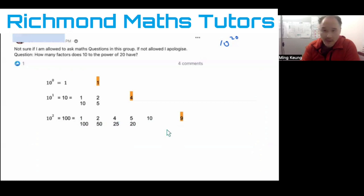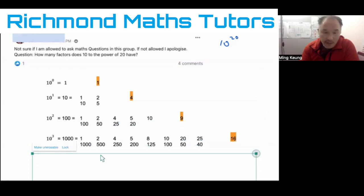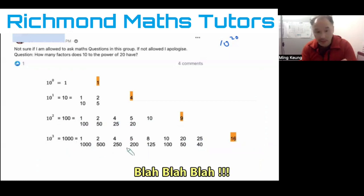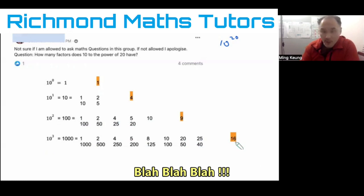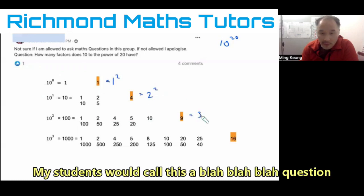You may be beginning to spot some sort of pattern. I'll do one more just for good measure. 10 to the power of 3 is 1,000 and its factors give us 16. Hopefully you can see a pattern — these are all square numbers: 1 squared, 2 squared, 3 squared, and 4 squared.